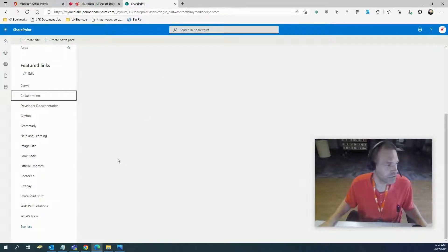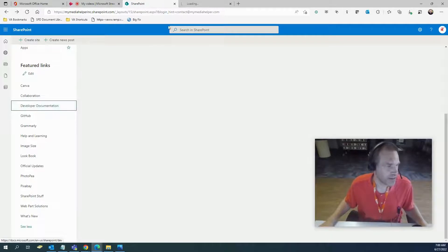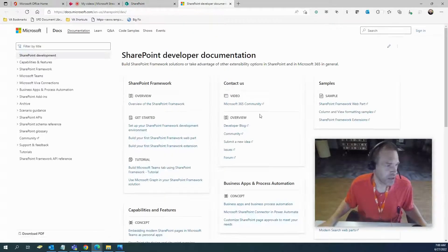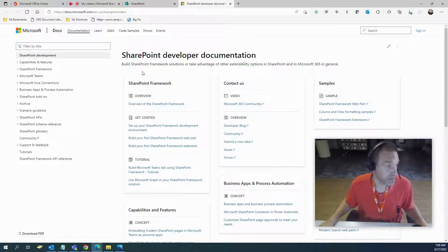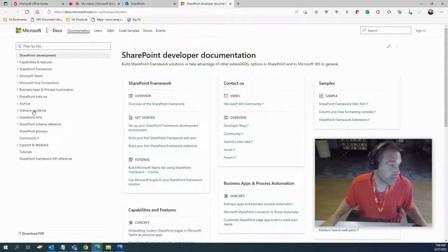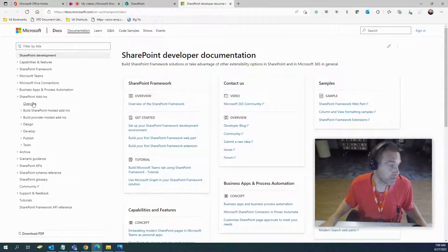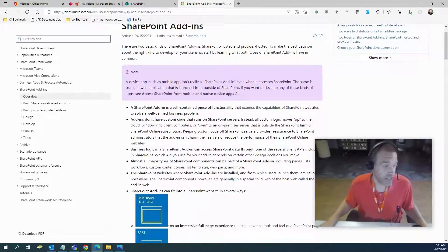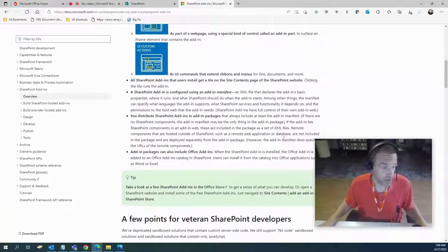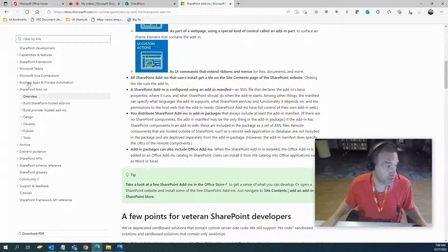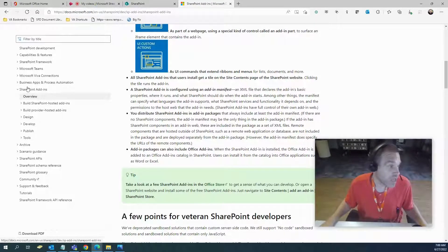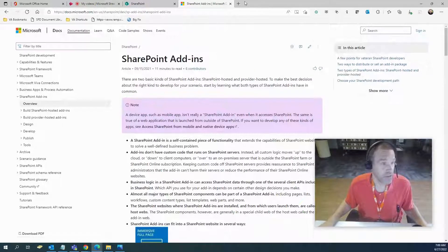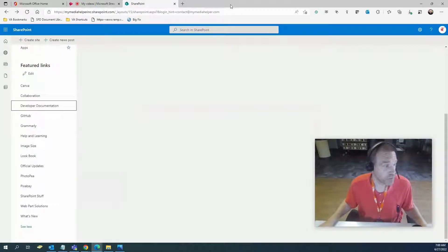Developer documentation. This is a Microsoft site, just basic developer documentation on various things. There's SharePoint add-ons, there's a hell of a lot of information on here. So you can just go and have a field day as far as anything and everything Microsoft. I focus on mostly Teams and SharePoint add-ins.